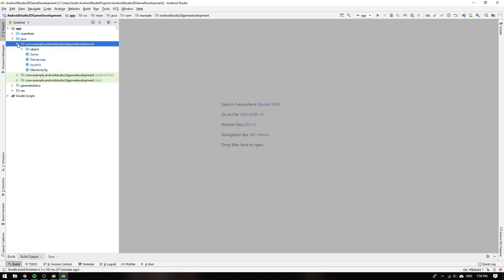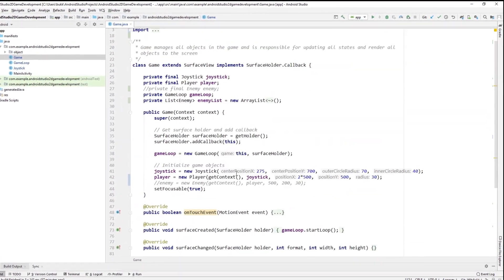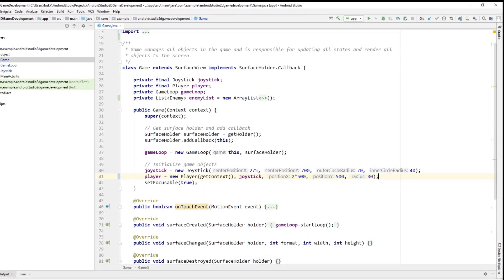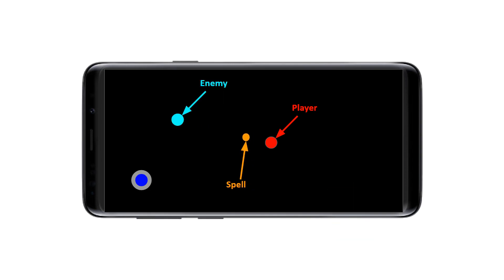First we will navigate to the game class and clean up from the last episode by removing the old commented-out code for declaring and initializing a single enemy. Before we start implementing the spell mechanics we will think through how we want the spell feature to work. We want the player to be able to cast spells at the enemies, and we want spells to move in the direction the player is currently facing.